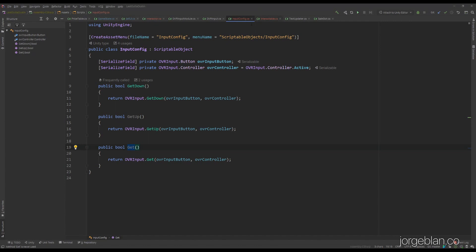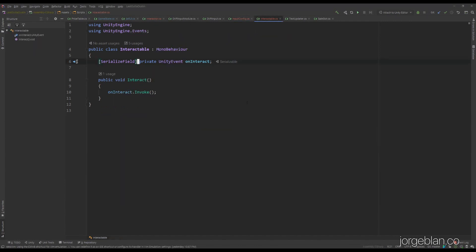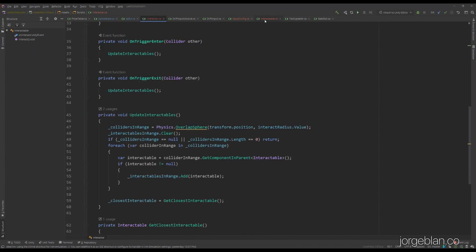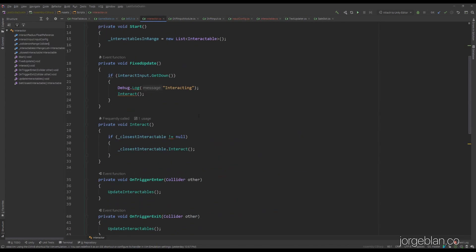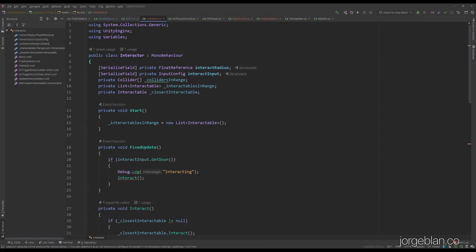Past the input config, we have two main things: the interactable component and the interactor component. The interactable is pretty straightforward — it has a Unity event that encodes the behavior we want when the interactable is interacted upon, and a public method to trigger that event called interact. The fun comes in the interactor component, which is a bit larger. We have a float reference that sets the interact radius, so we can define how far the interaction range extends.